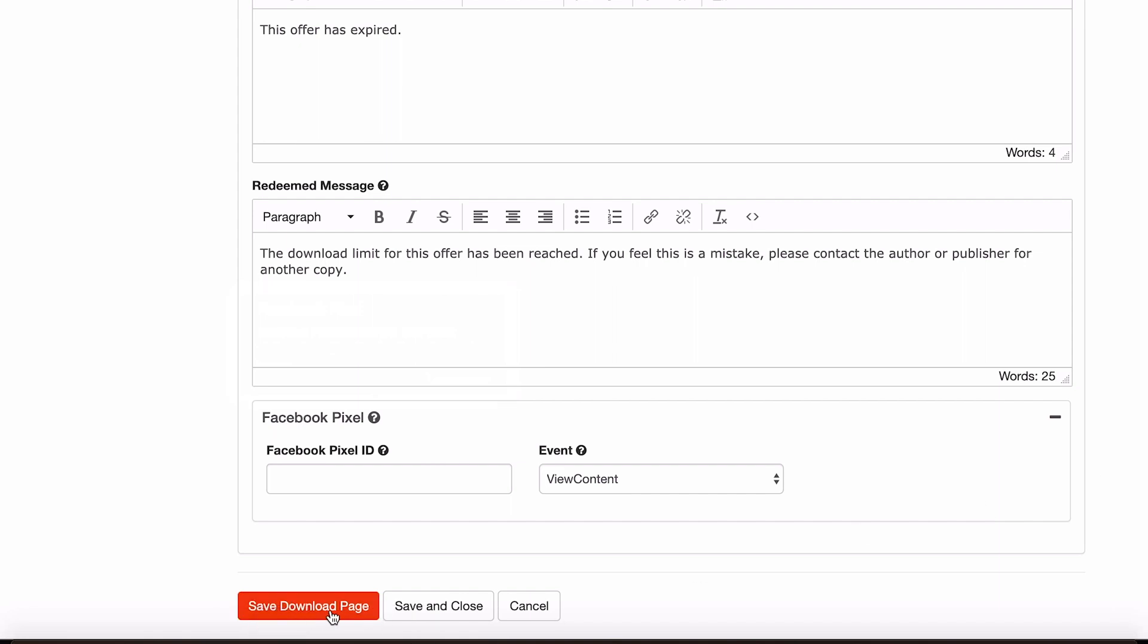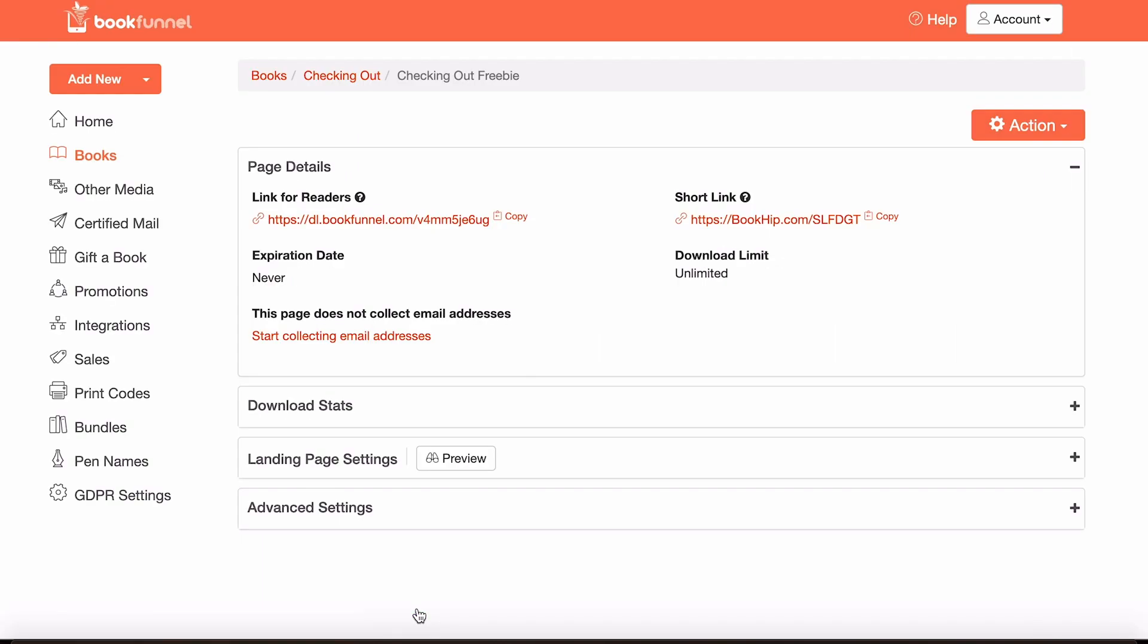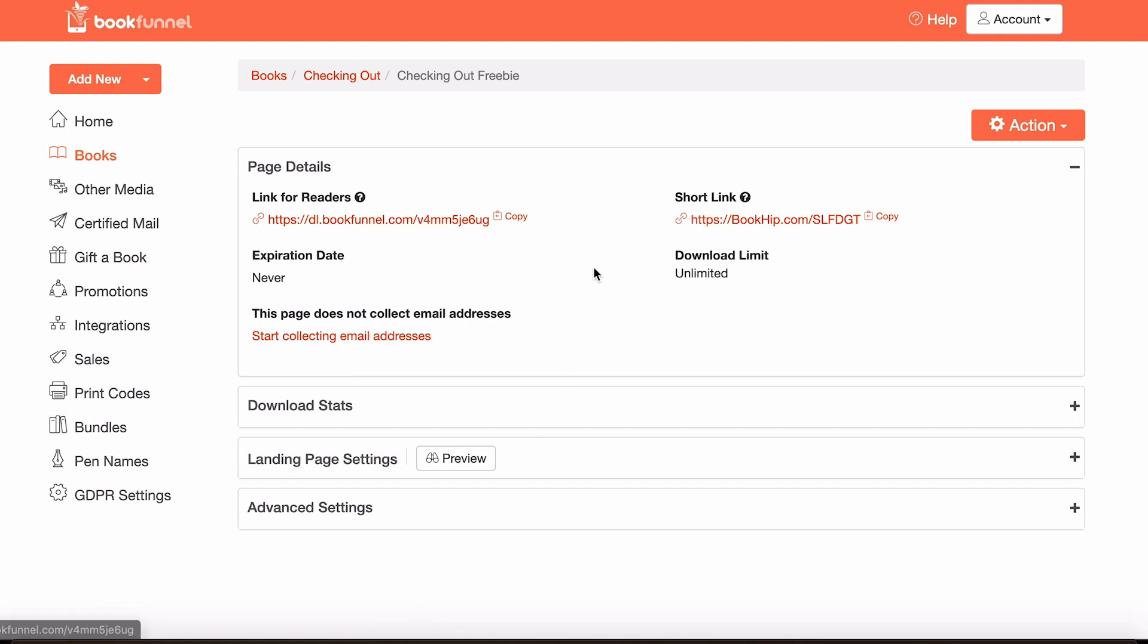And then all you have to do is come down here and go save and close. And there you go. You have a download page where people can now download your free book that you are giving out as a reader magnet on your mailing list. All you have to do is add one of these links to your welcome email or however else you want to give your readers the opportunity to download your book. And it's pretty straightforward from there.